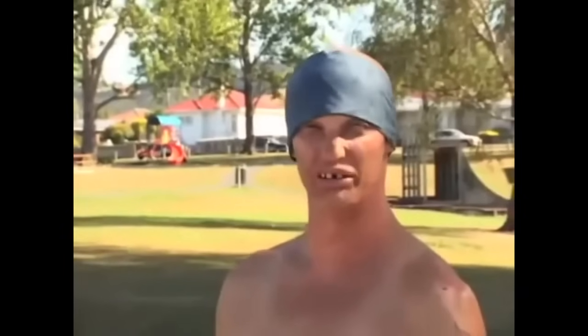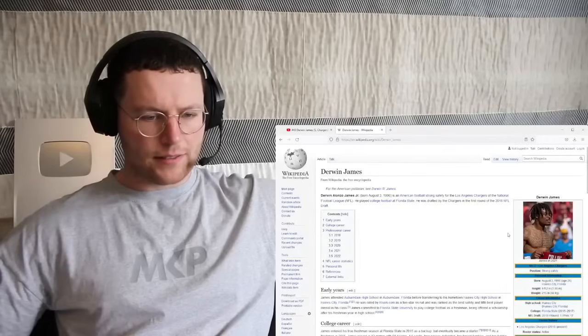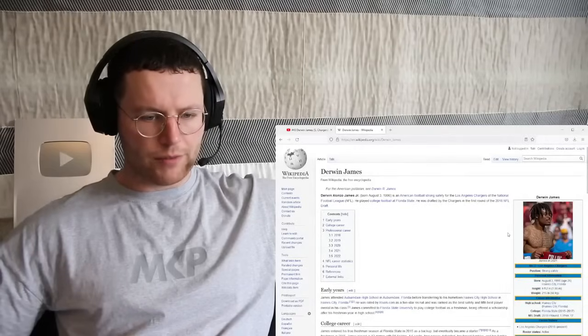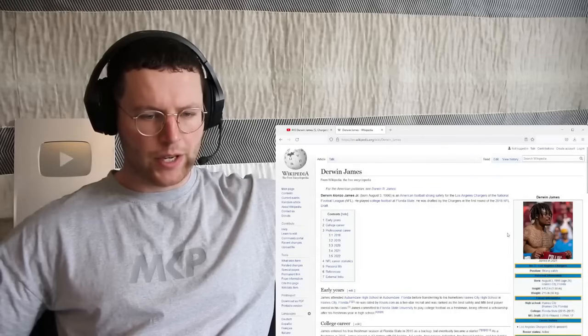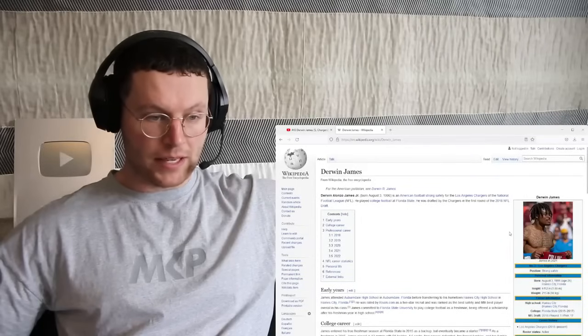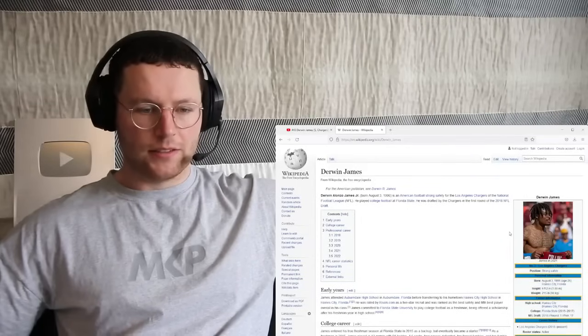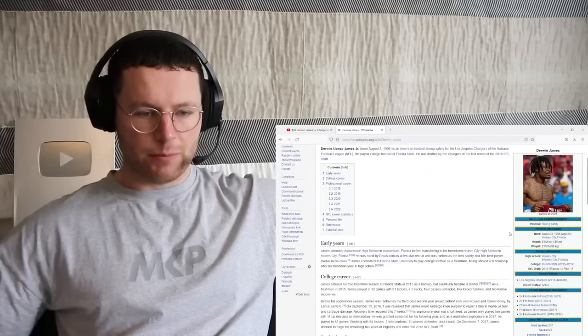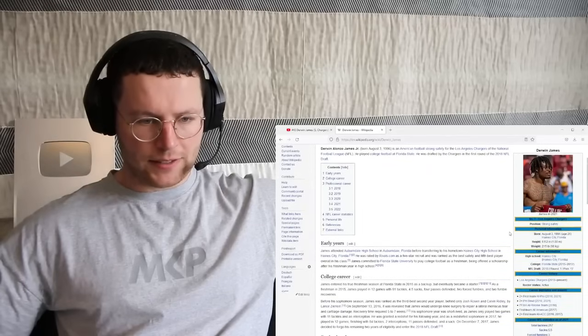Nick Manette. 1996, August 3rd, 26 years of age, 6 foot 2, 215 pounds. As a safety, that's pretty, fairly decent, fairly decent sized.